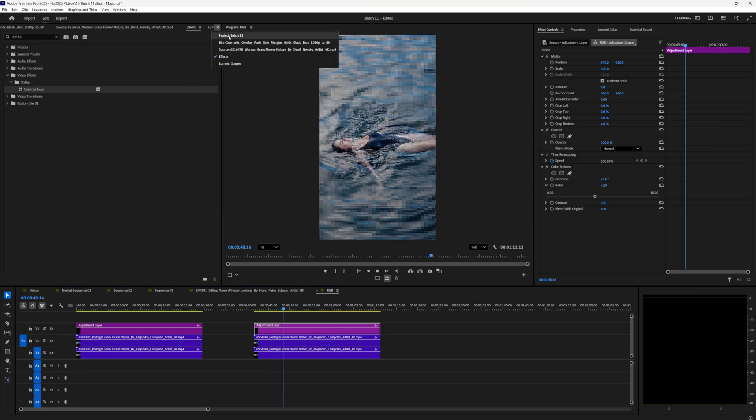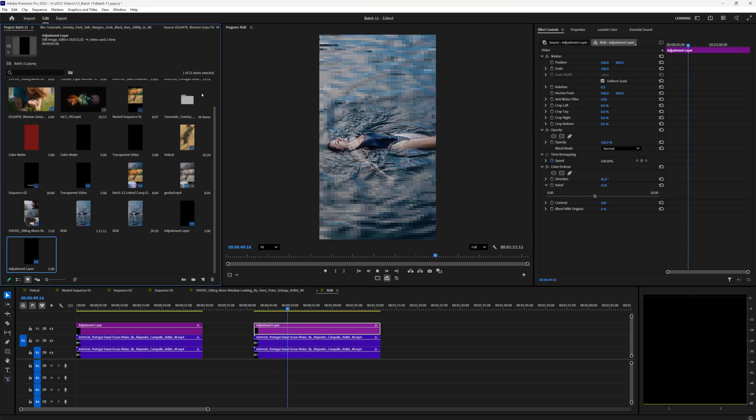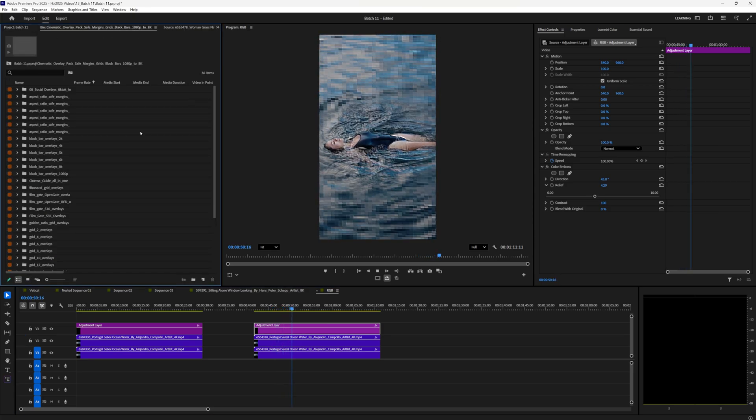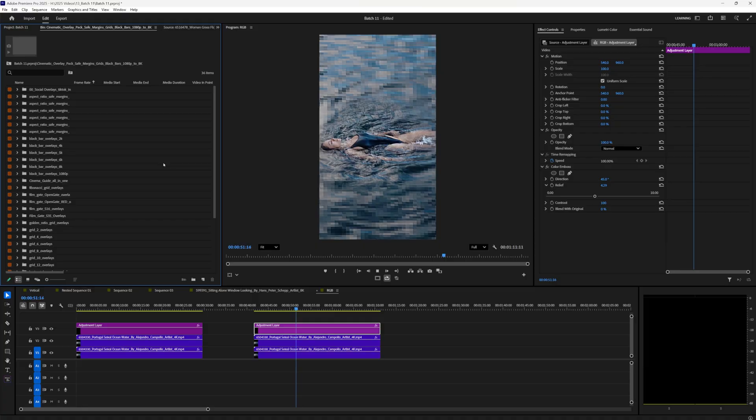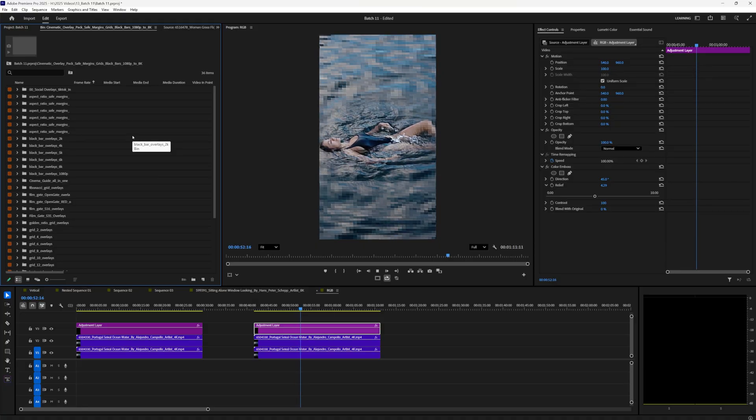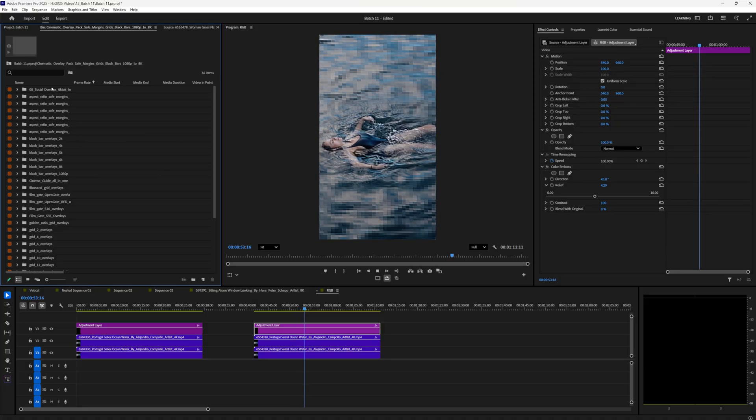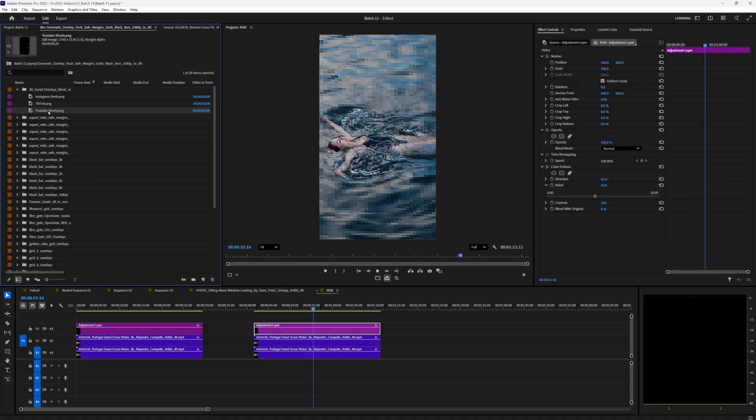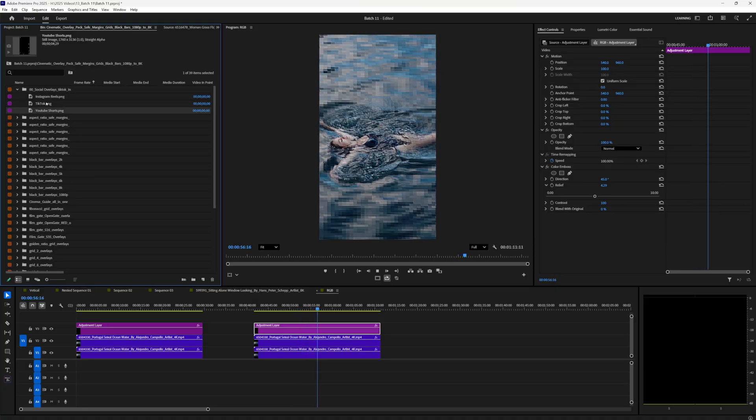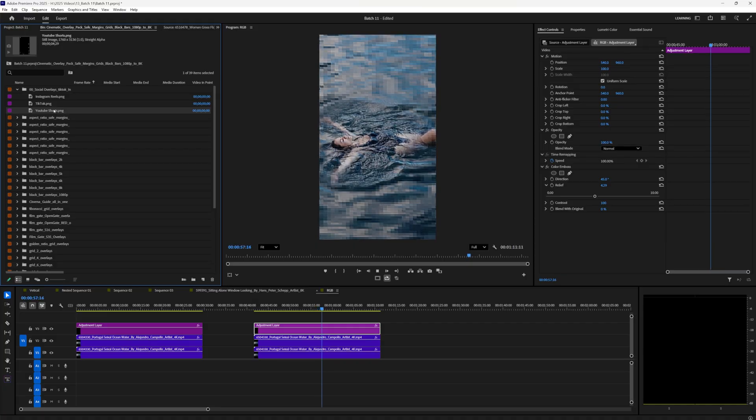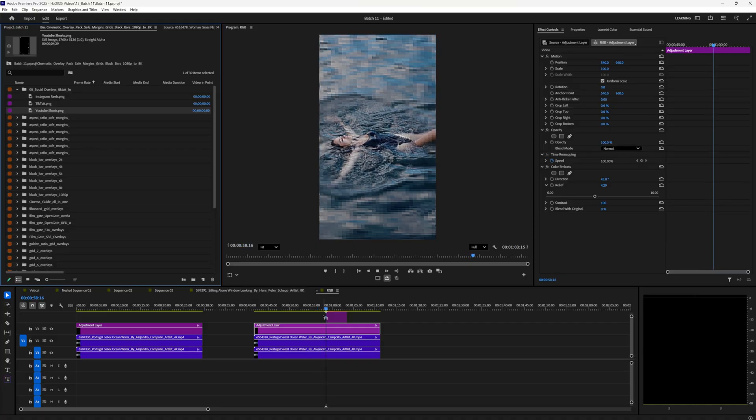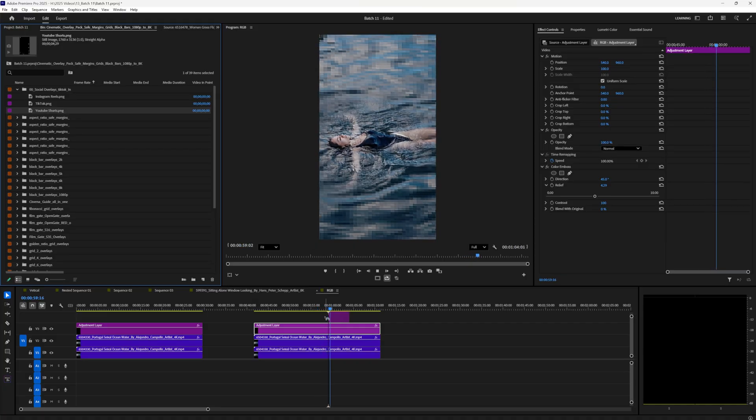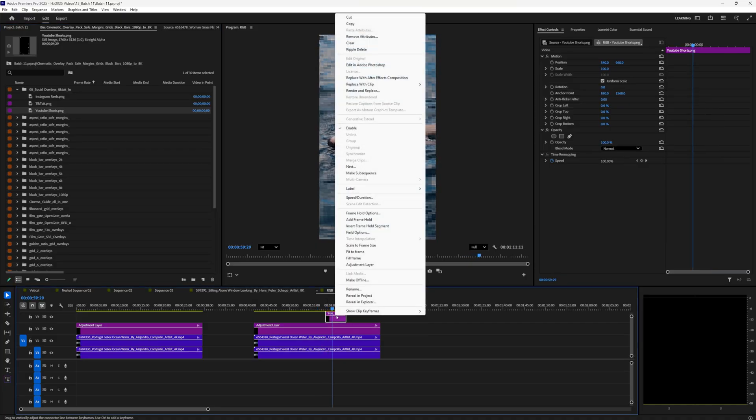Now if you're curious what this is going to look like on TikTok or Instagram, you can actually download our entire overlay pack here, it has tons of overlays. In this case we want to use the YouTube shorts overlay. There's Instagram and TikTok. Drag it onto here to see what it's going to look like.